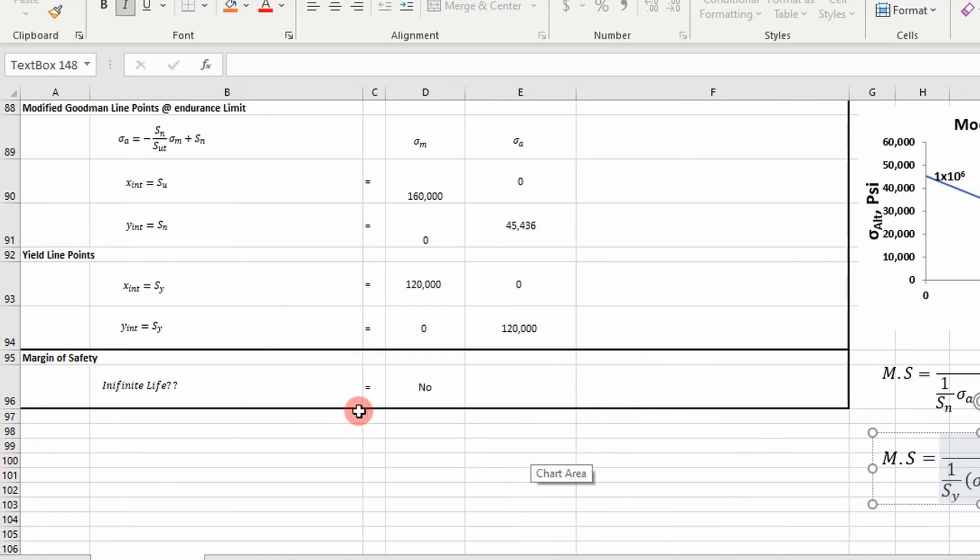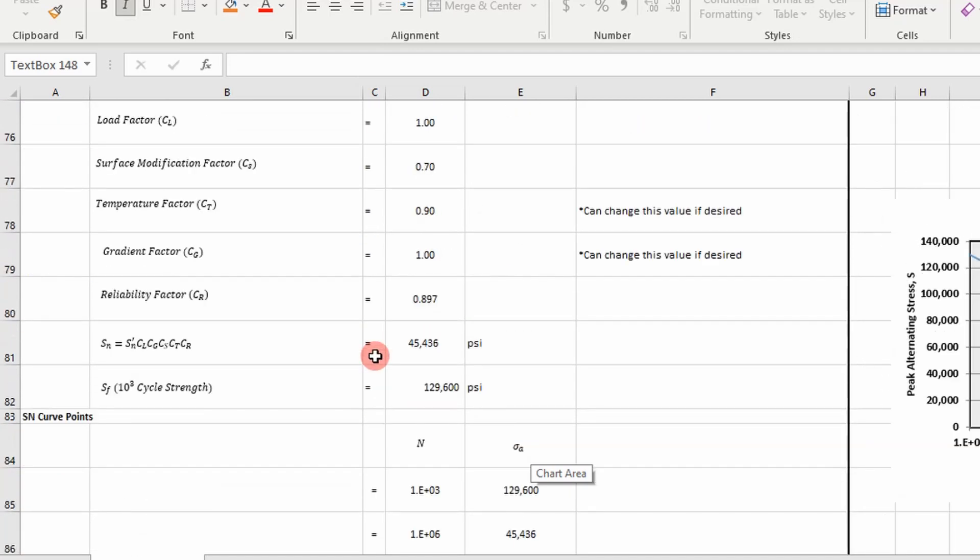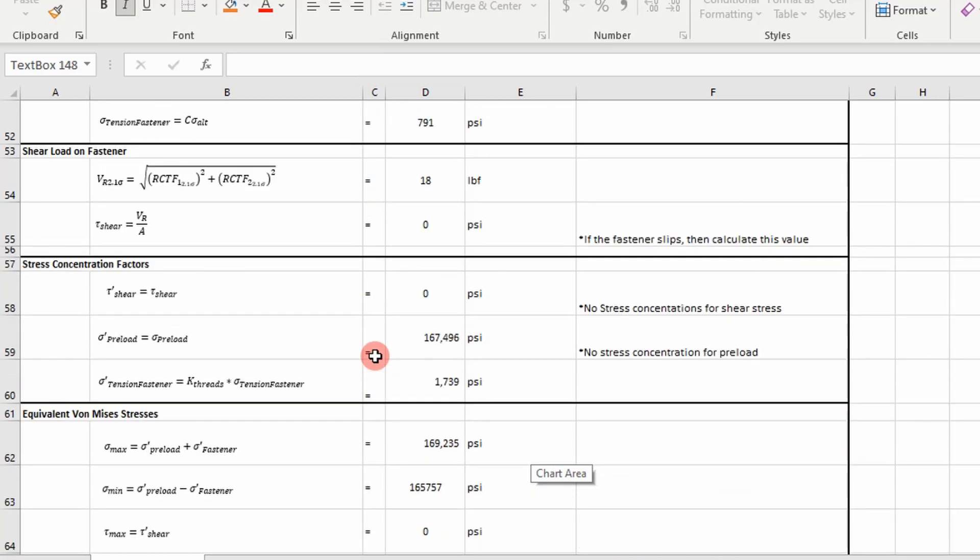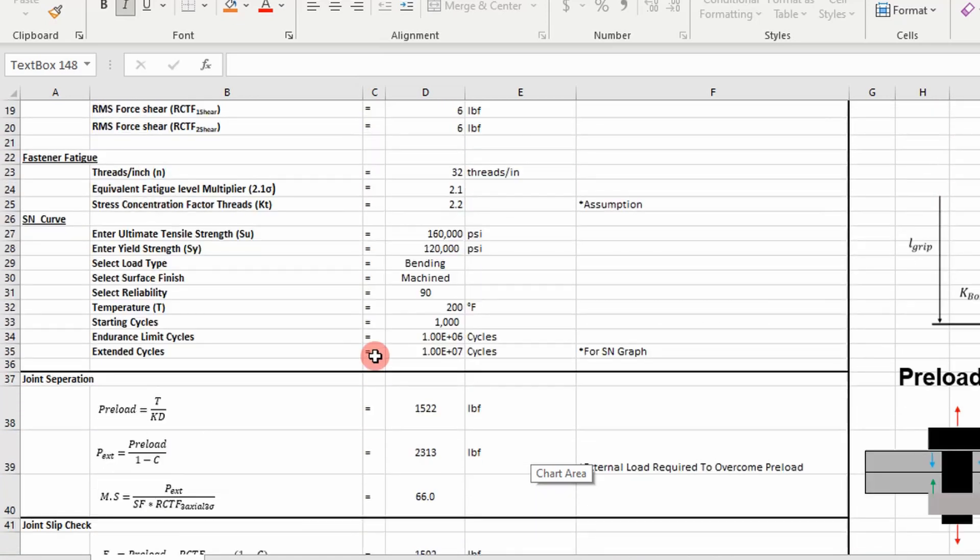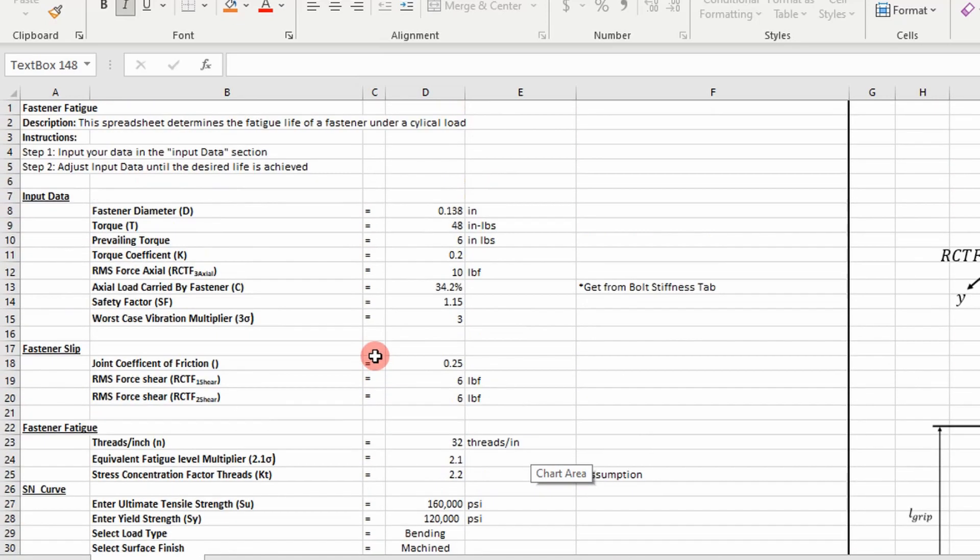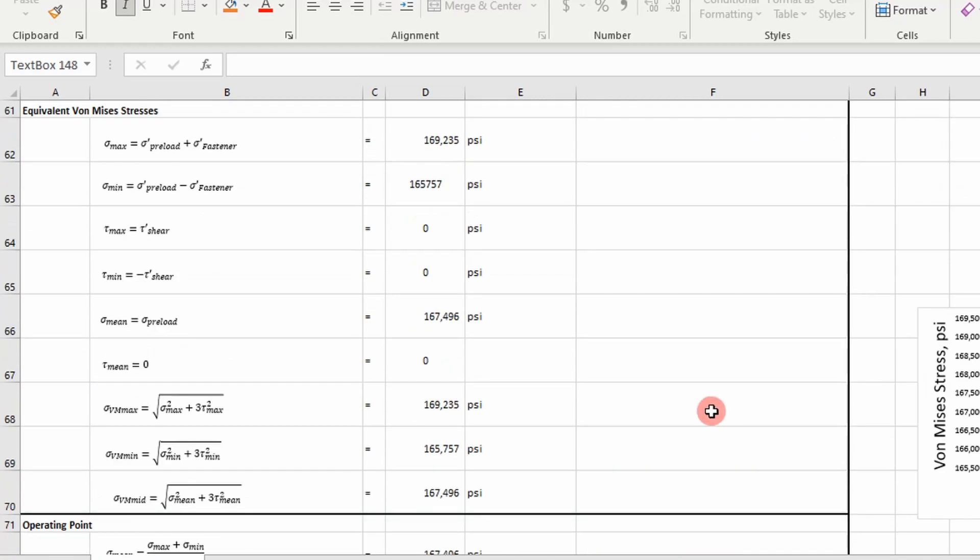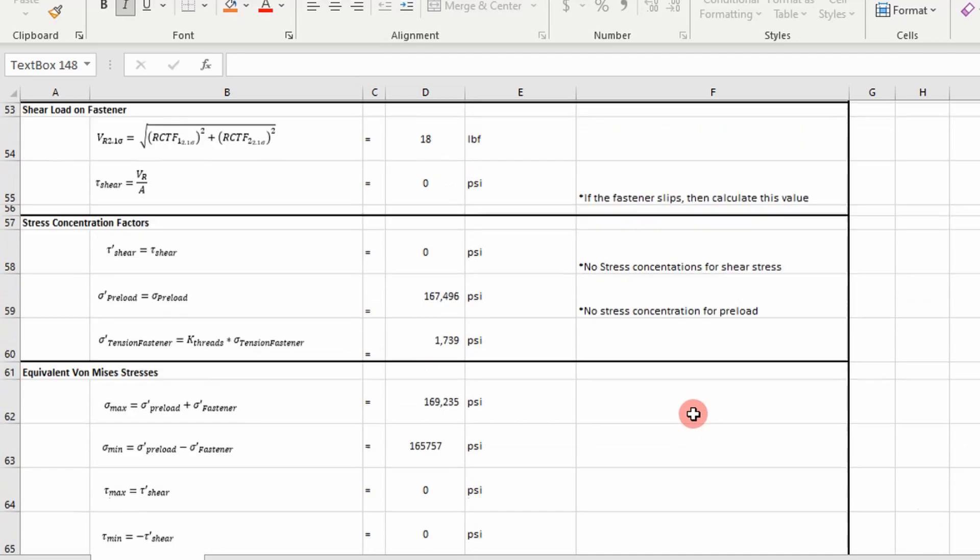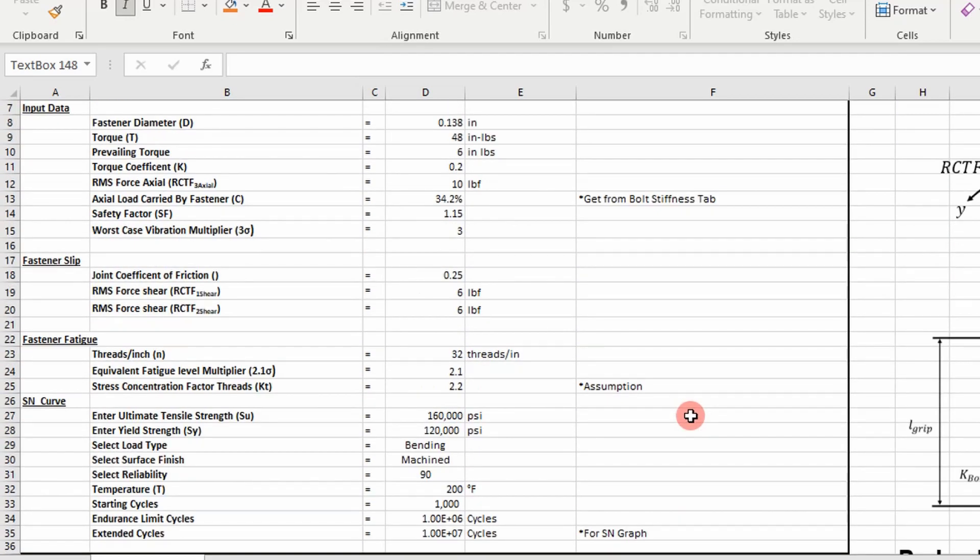I mean that is a lot of information packed into one spreadsheet. But this is how you do a fastener fatigue analysis. Okay? And we're going to apply this in a real world problem using Abaqus later on. So I hope you enjoyed the video. And I'll see you next time. Adios.